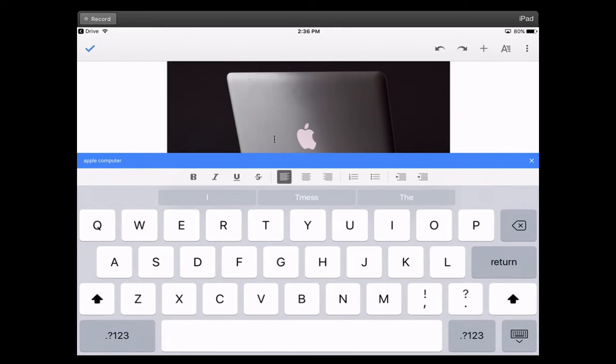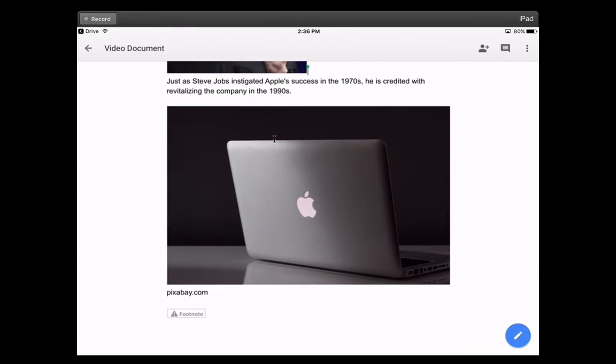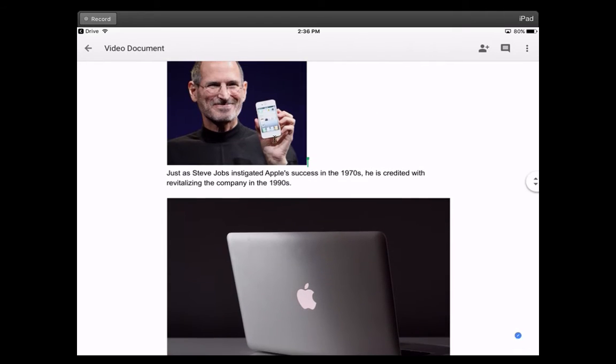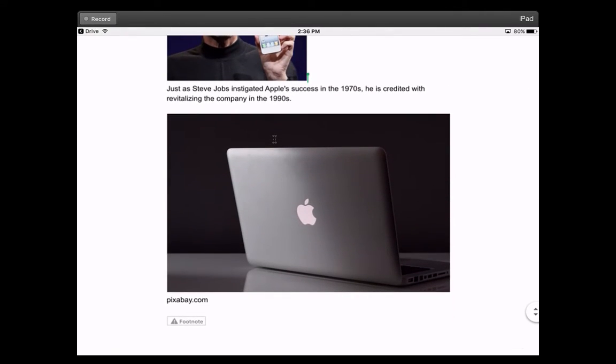And then again, when you're all done, you can click the little X and the Explorer window goes away. And that's how you can use it in Google Docs on the iPad as well.